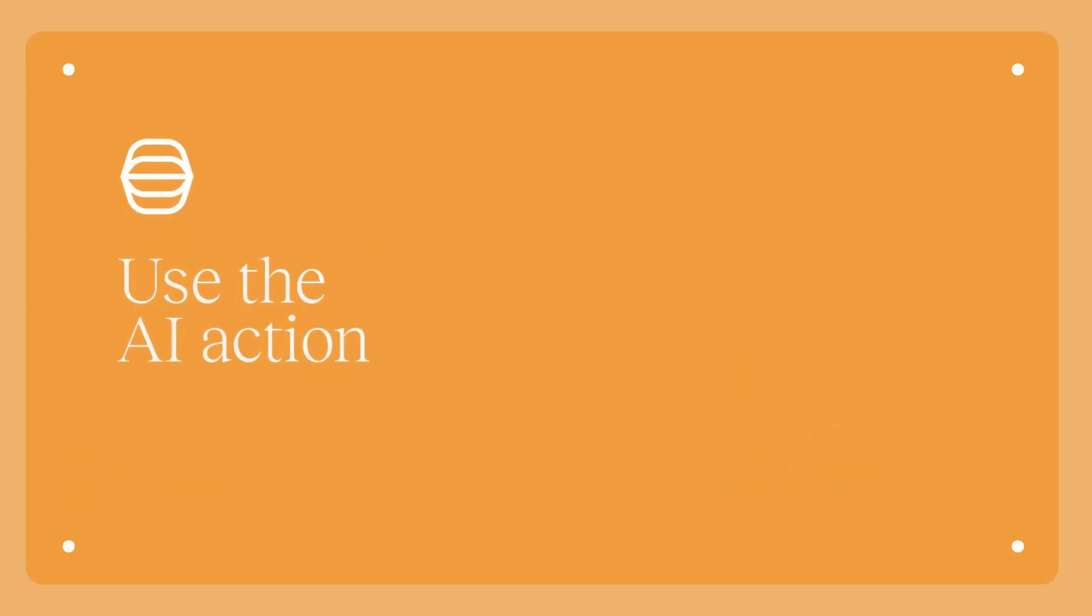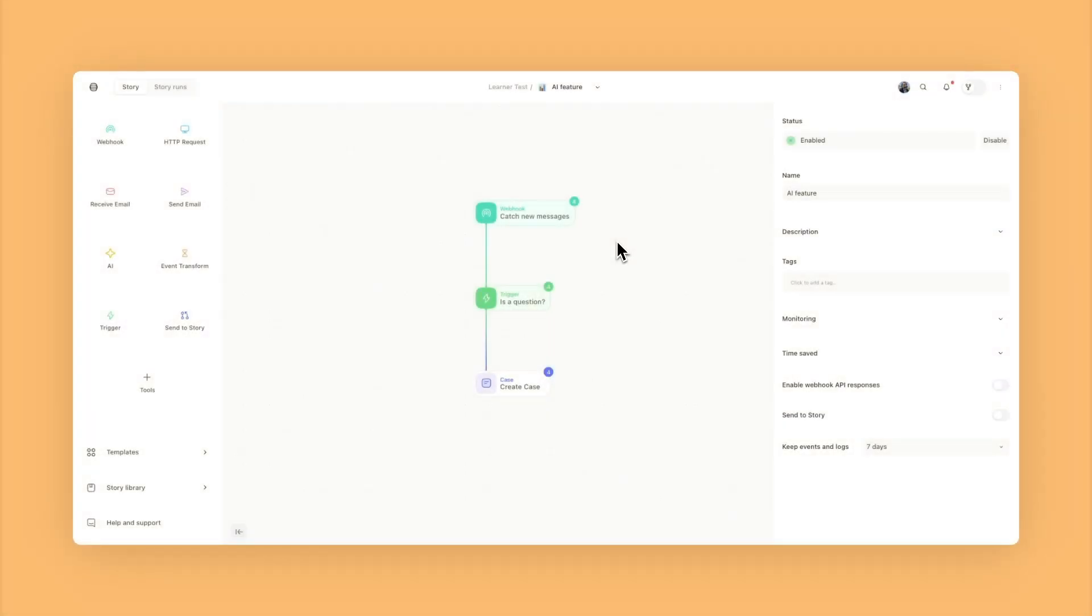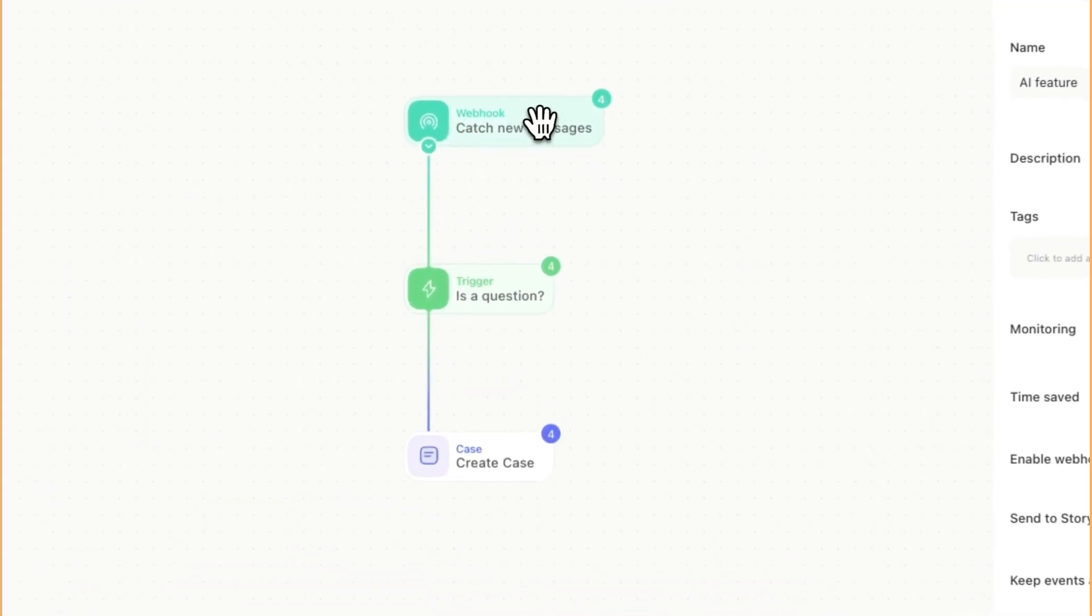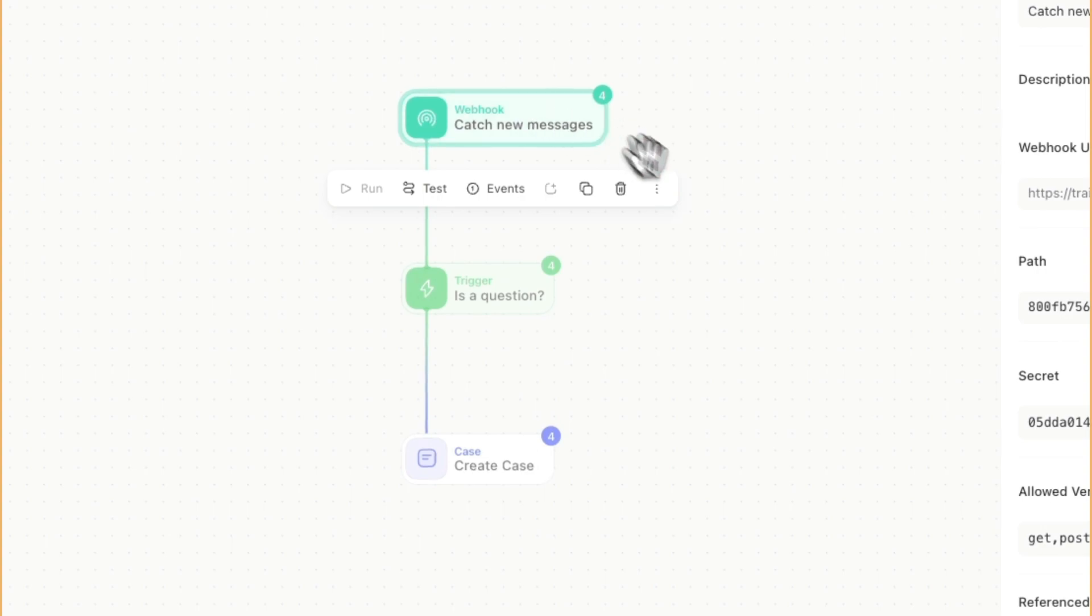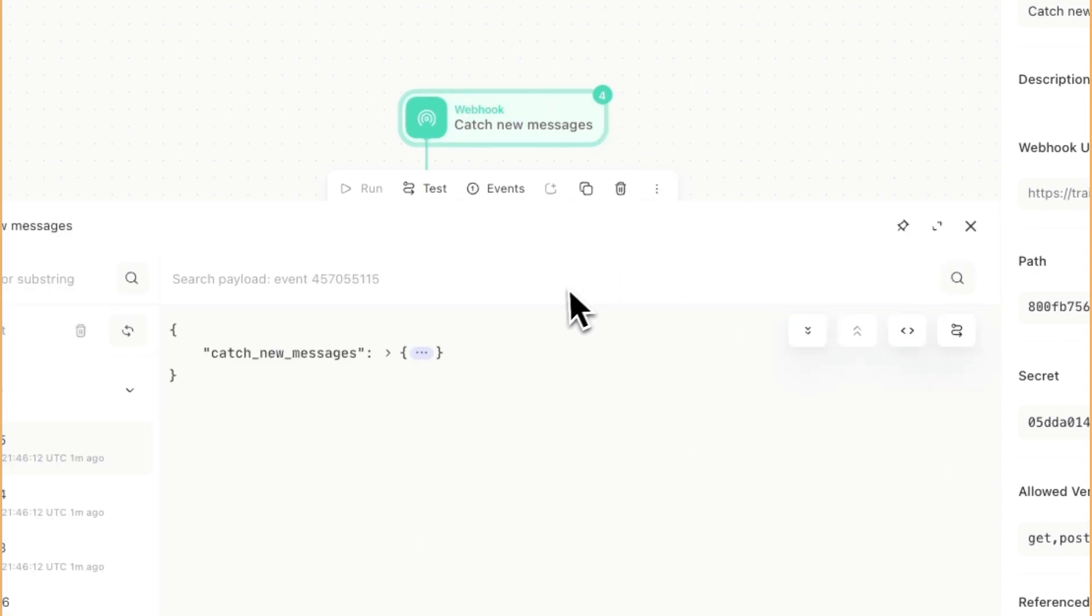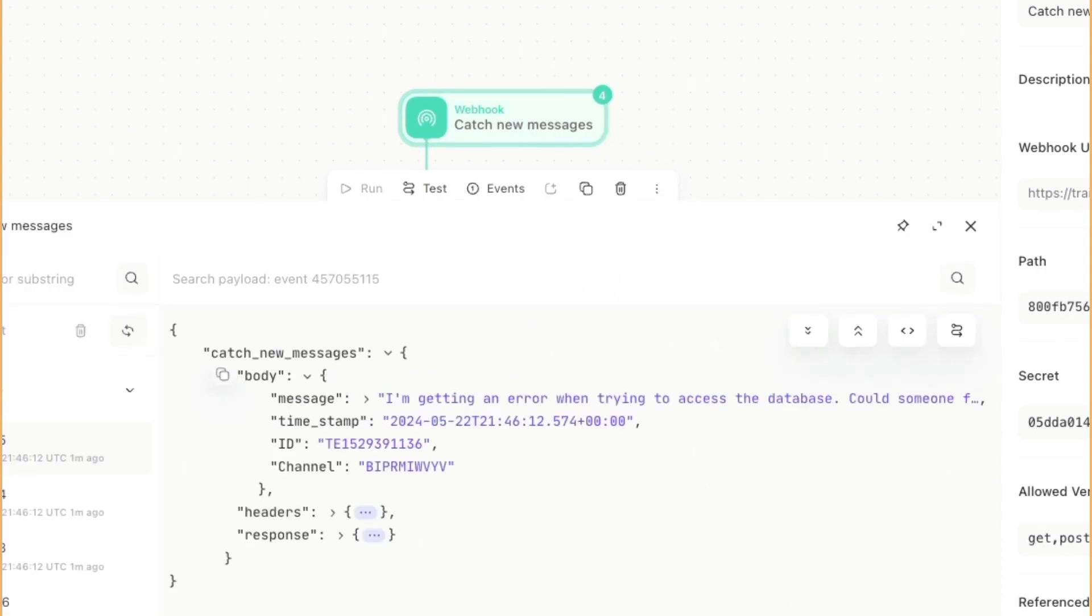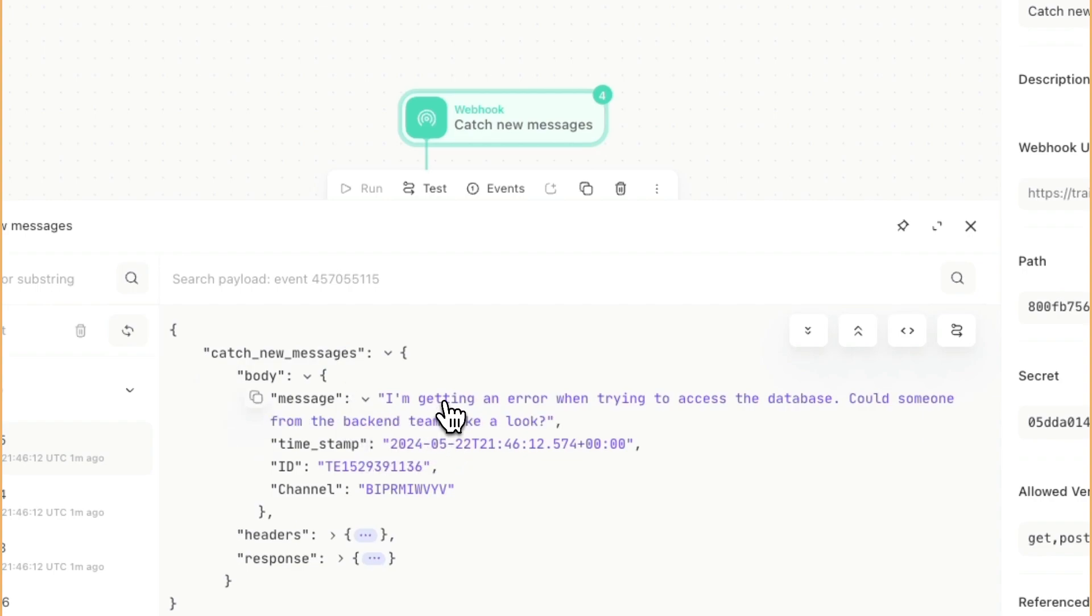Let's take a look at the AI action. Here we have a story that there is a webhook, and inside of the webhook, we are catching some event data associated to a messaging service where it has a message, there's a timestamp, there's an ID associated, there's a channel associated to where that came from.